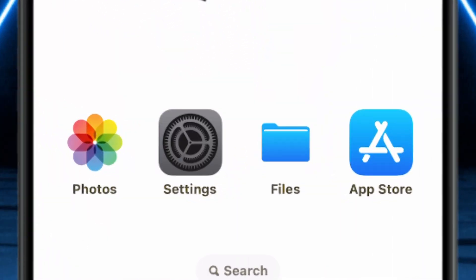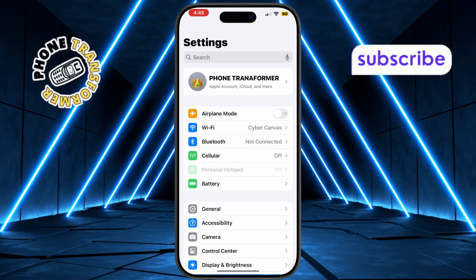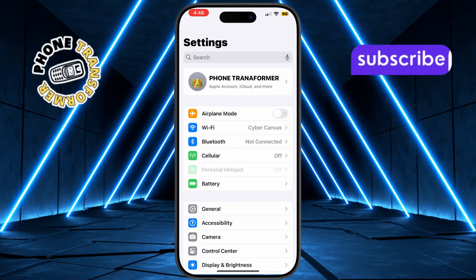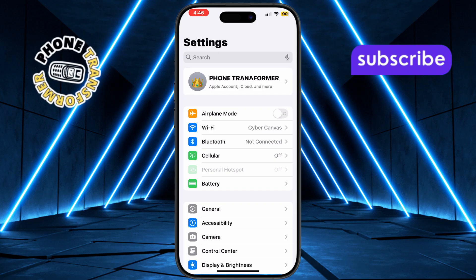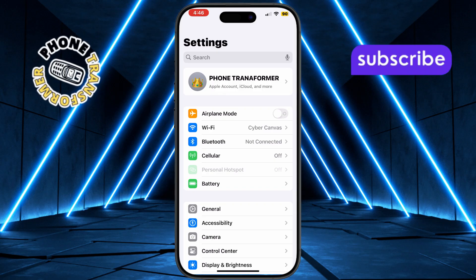Step 1: open Settings on your iPhone 15 Pro. This is where you'll find all the controls to customize your device's features.